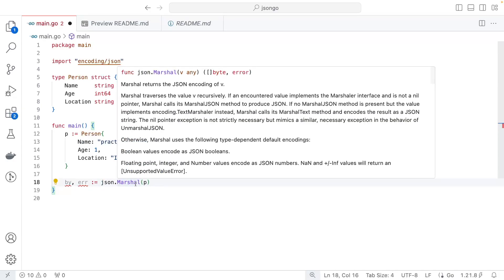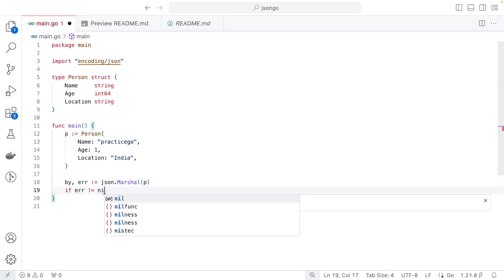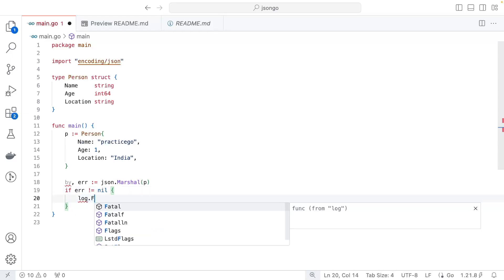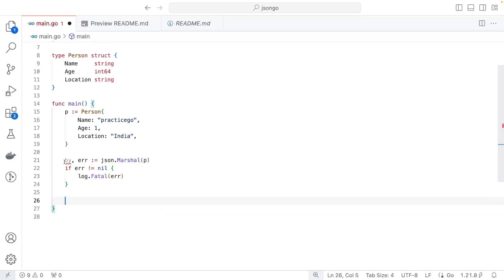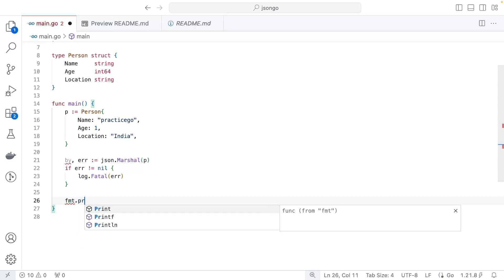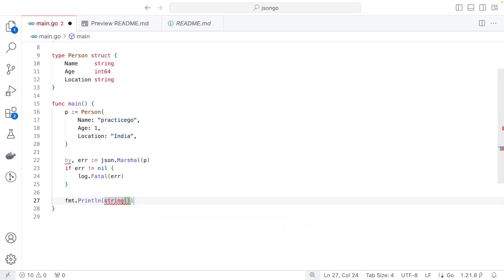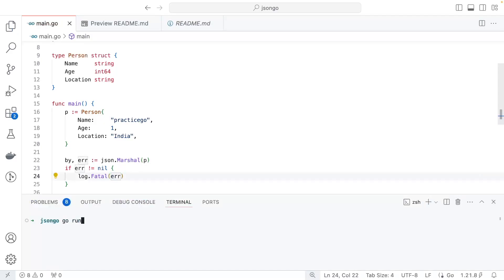We handle the error — if error is not equal to nil, we call log.Fatal. Since the result is in byte format, we convert it to a string to print it. Running go run main.go, we can see it has converted our person struct into a JSON field successfully.